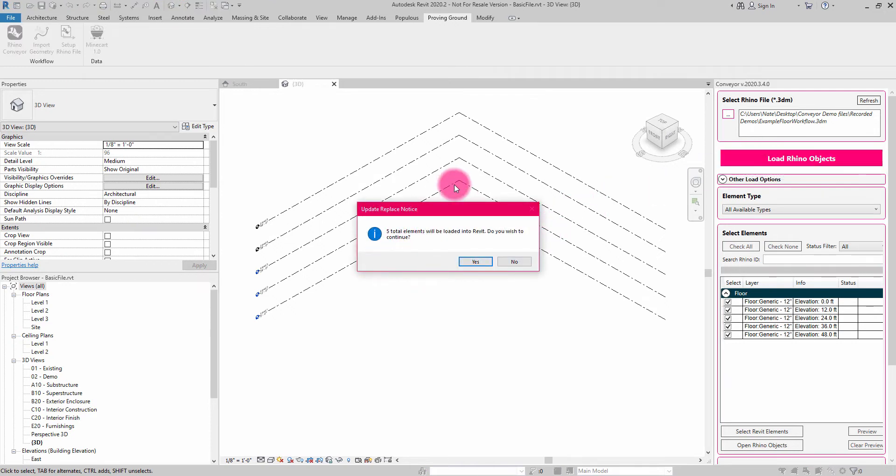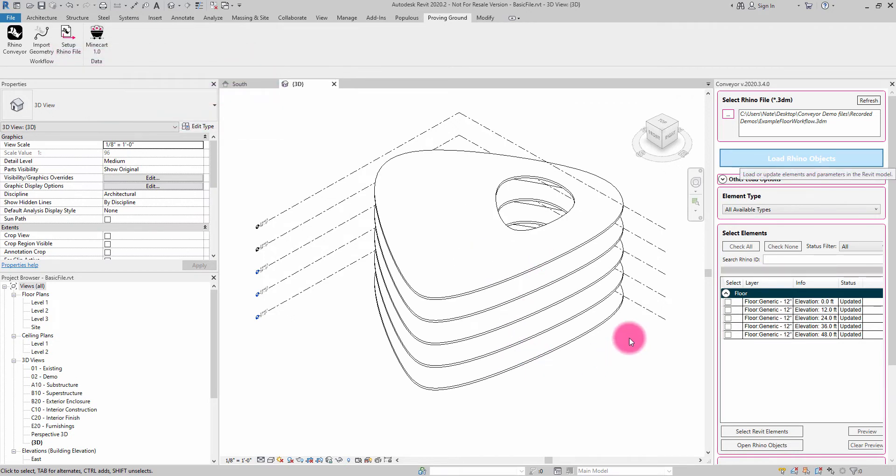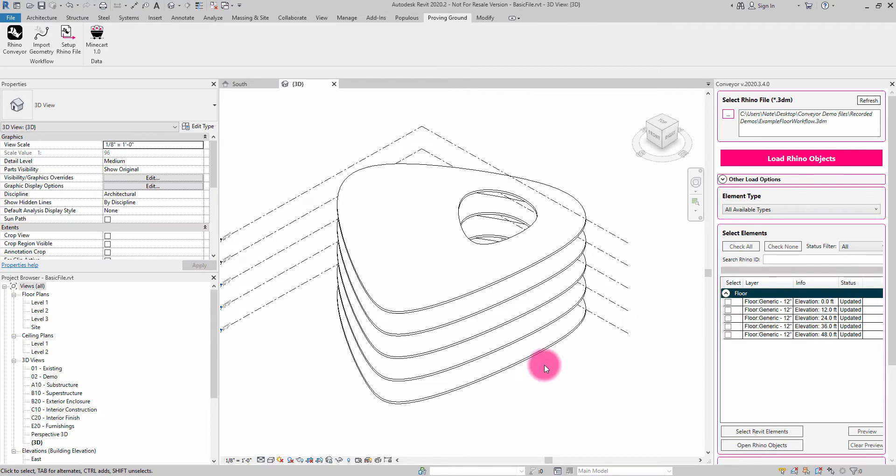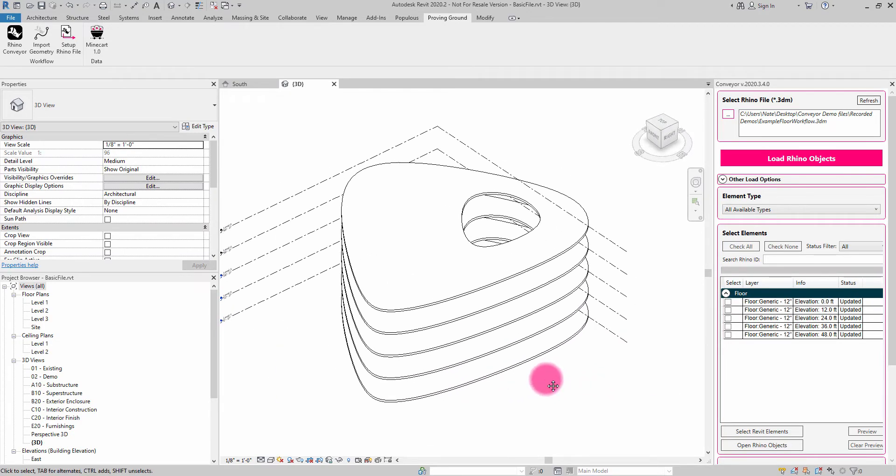It's going to tell me that five elements are there to import. And it's going to go through the process of updating each of those objects within the Revit environment.